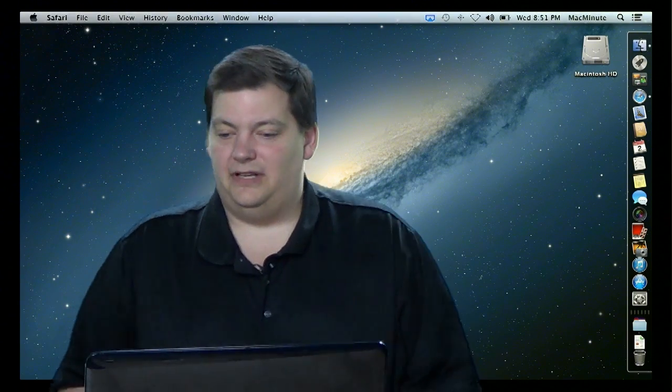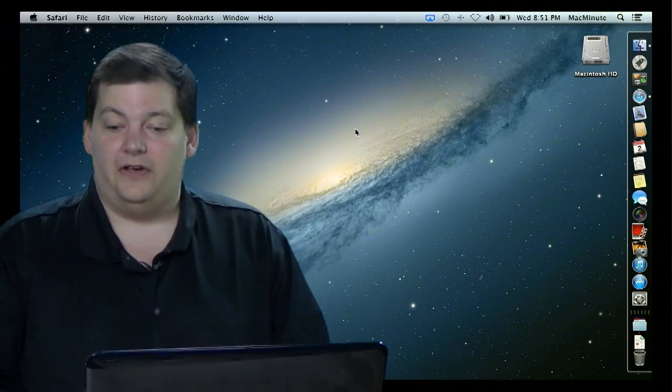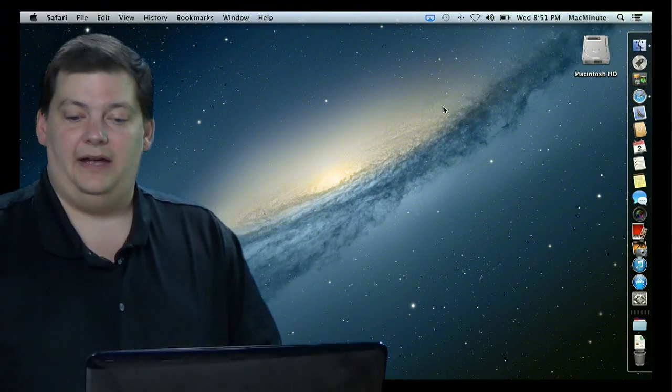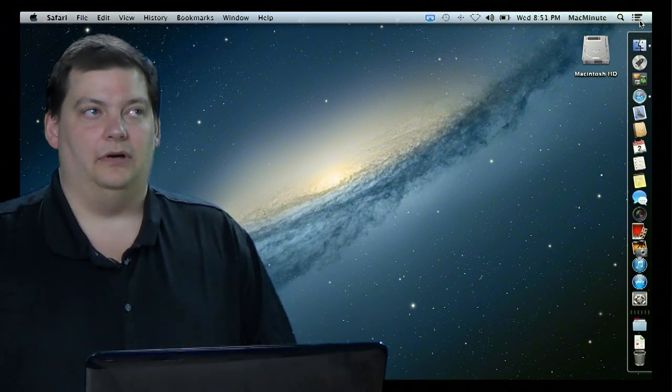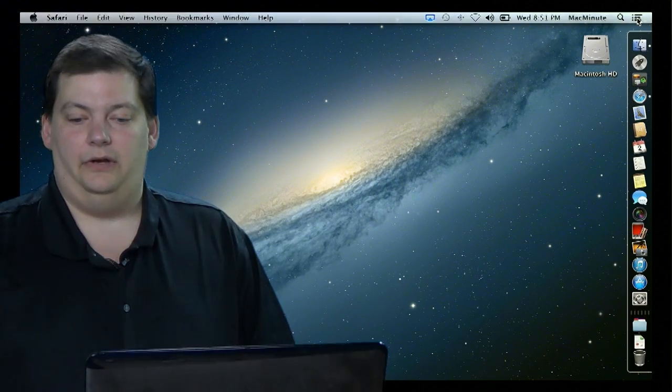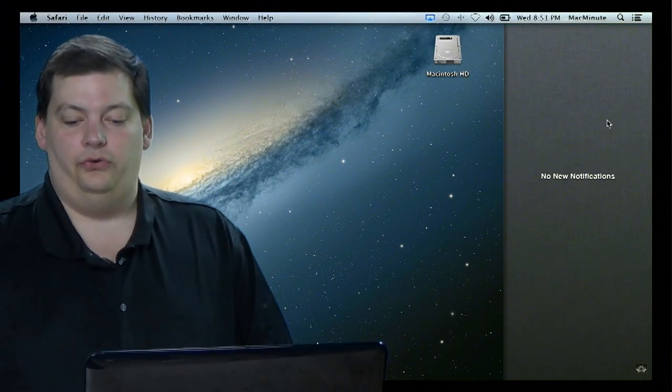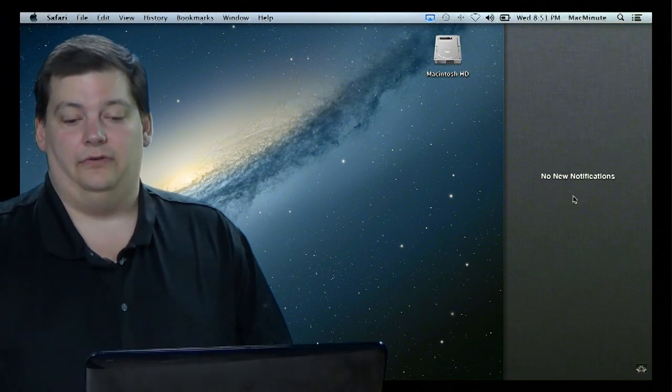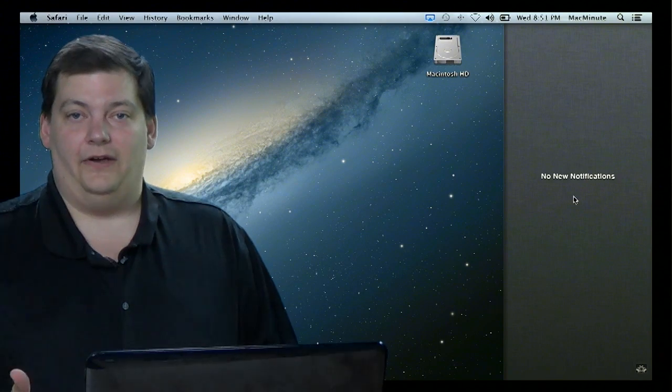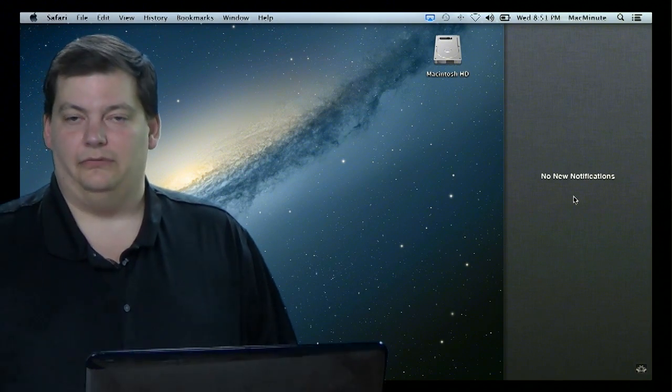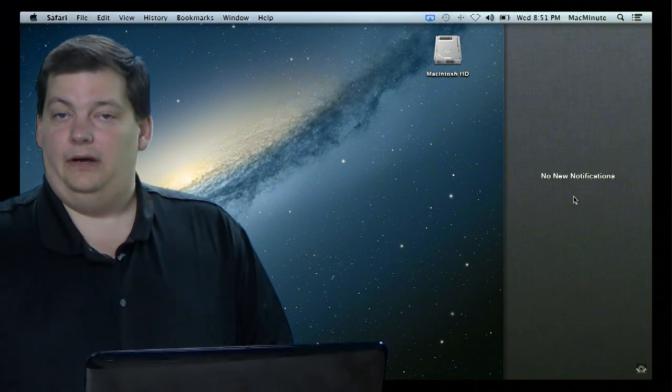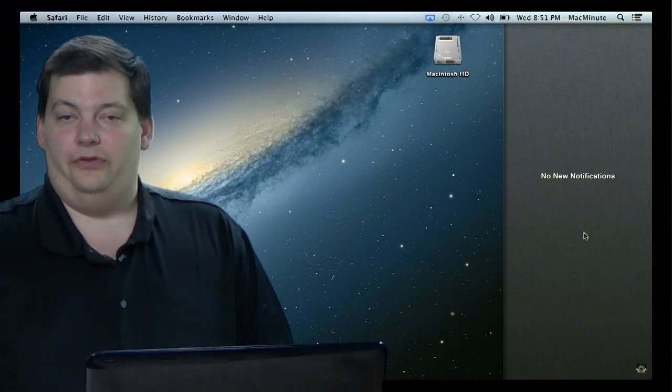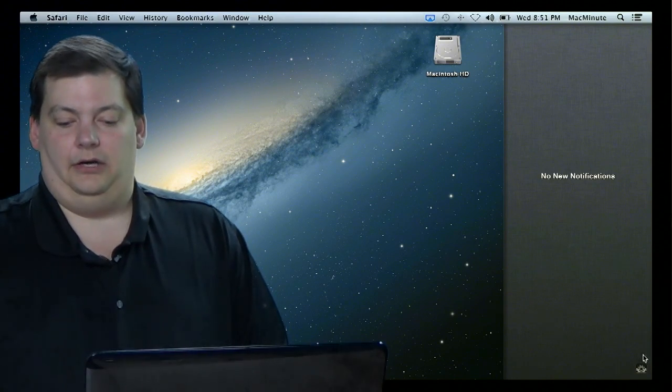So let me hop over to the side here and where notifications are on a Mac are right up here in this right hand corner. This little bar right here is notifications. If you click on it, you see I have no new notifications right now. Now this is a fairly new account. I'm only using it for this show, so I don't really have much going on. But I'm going to walk through the setup of the notifications.